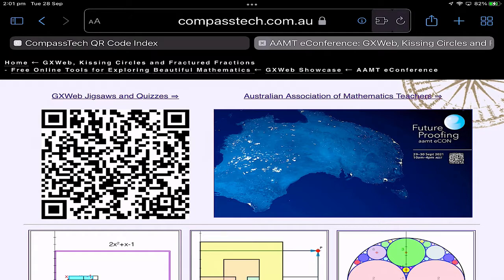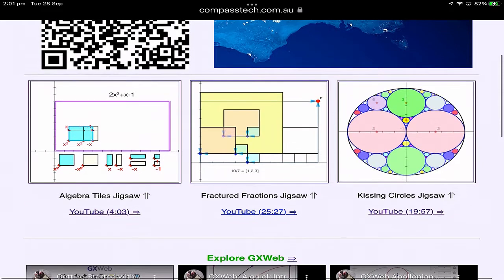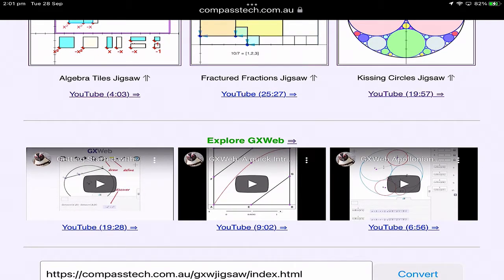Before we jump across to the jigsaw puzzles, a quick look through this page, which I've put together as a convenient gateway to the various elements of the talk today. The QR code will take you straight to the page we're going to use during the session. The next links take you directly to the jigsaw pages, along with YouTube videos. So what we don't cover today, there will be support online if you're interested to go further.